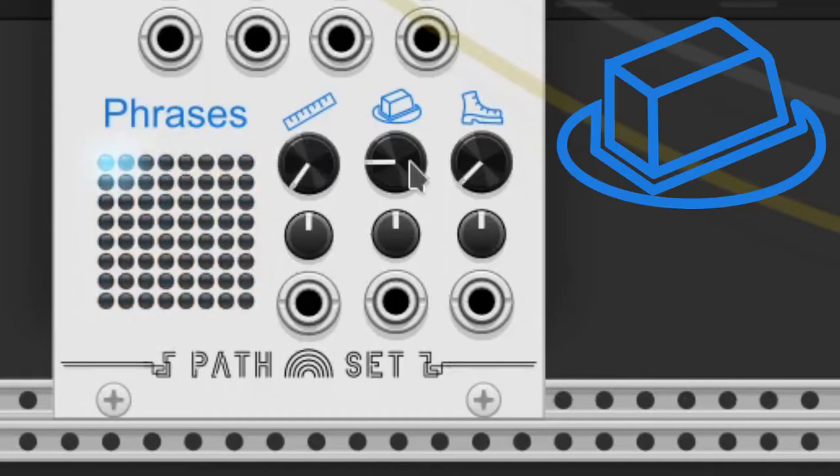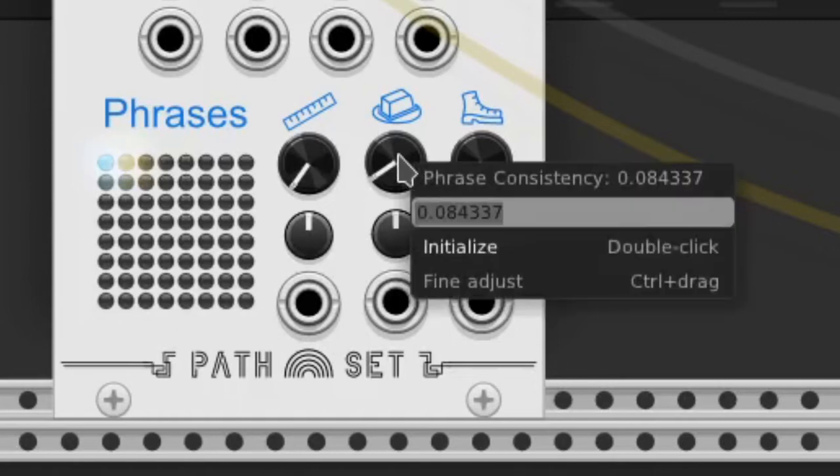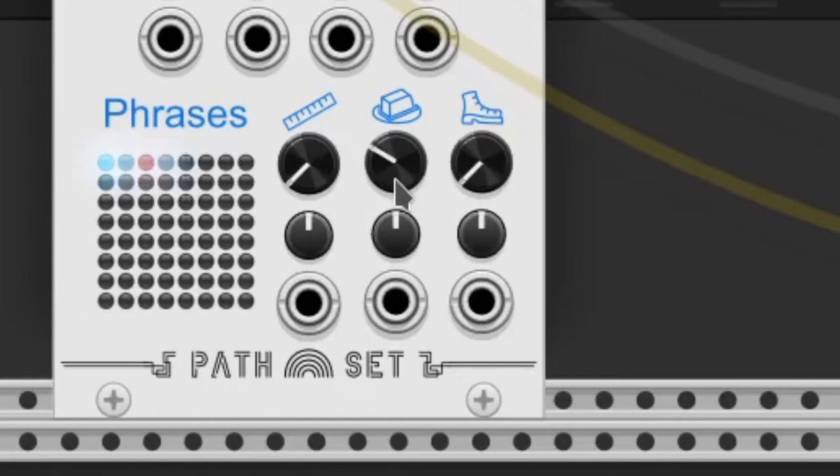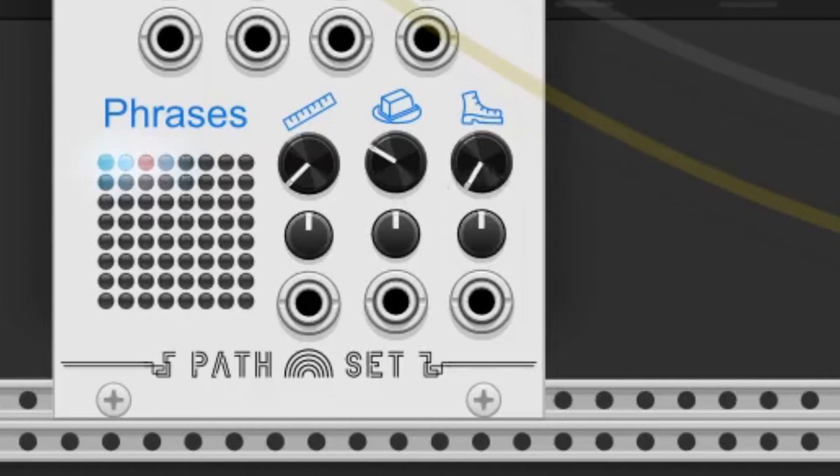The phrase consistency knob, with the butter icon, controls the amount of variants of the phrases. They are shown in different light colors. The phrase step knob changes the variants sequences.